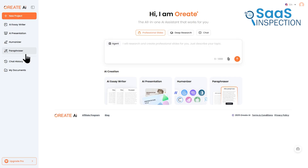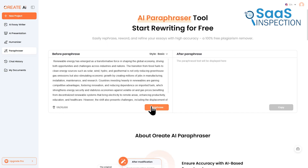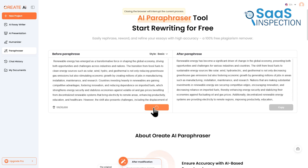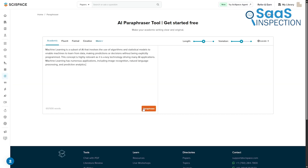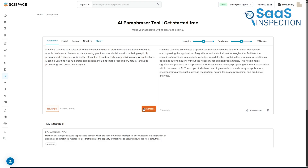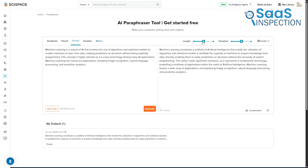Both platforms offer a paraphraser. Ori8's tool is highlighted for restructuring sentences, not just swapping synonyms. SciSpace's paraphraser offers a lot of control, with over 20 different tones and support for over 75 languages.